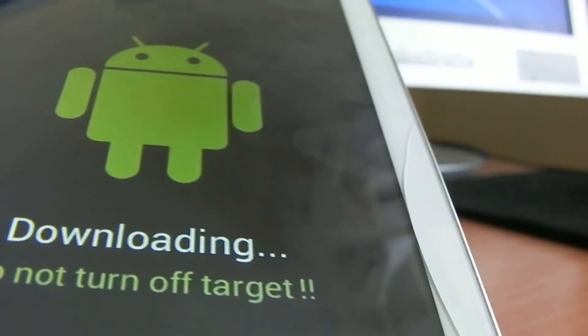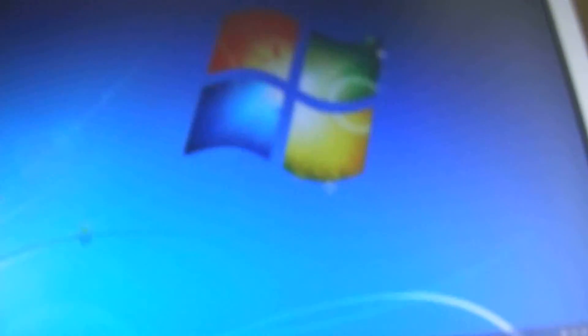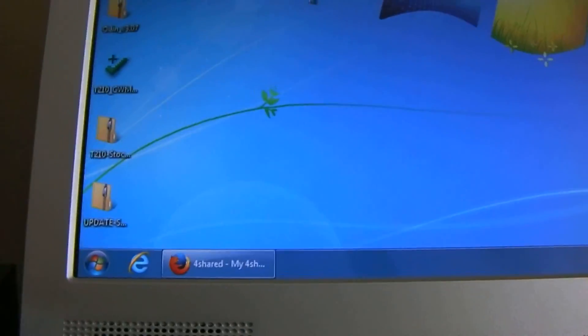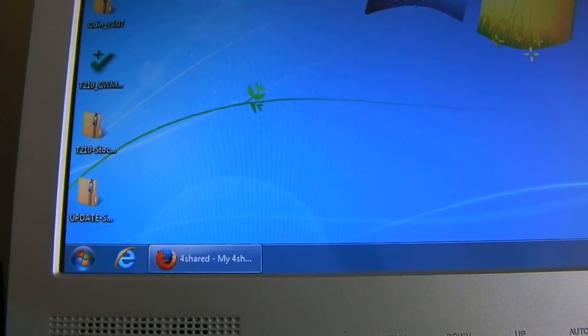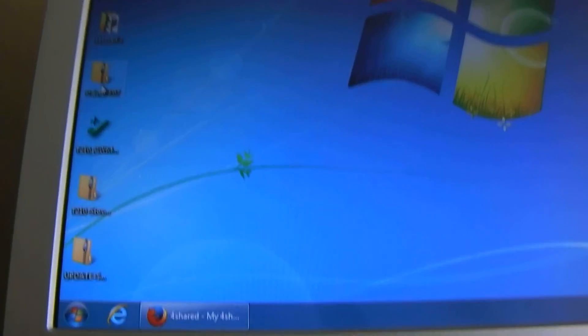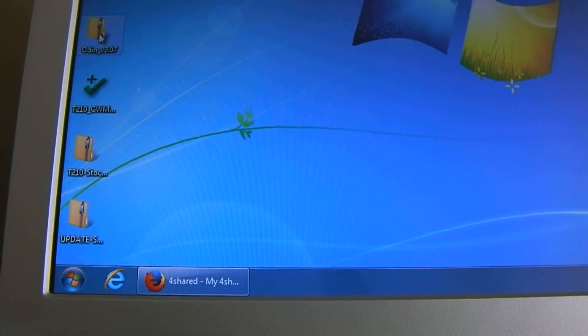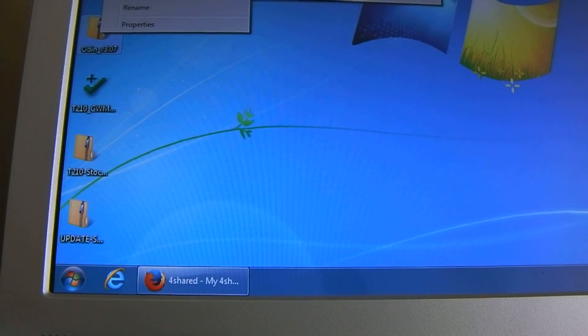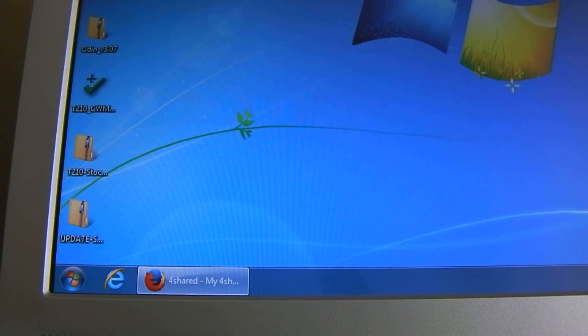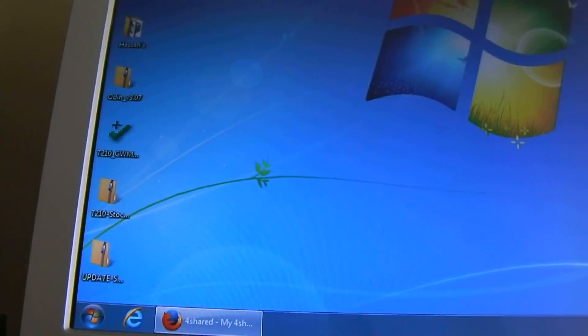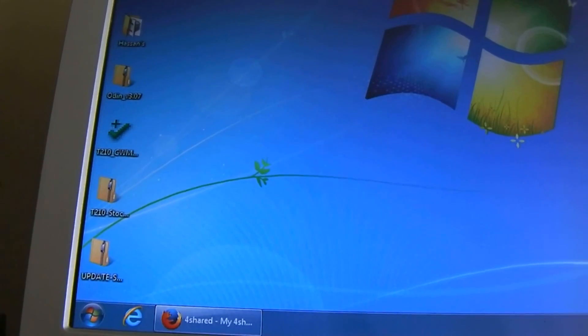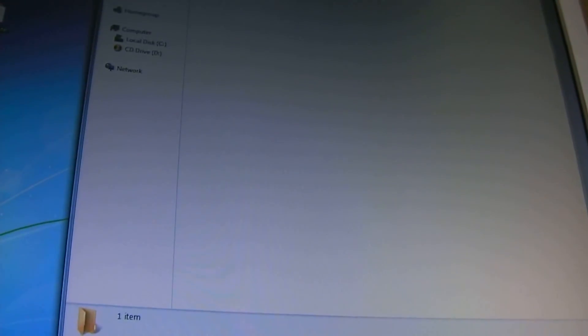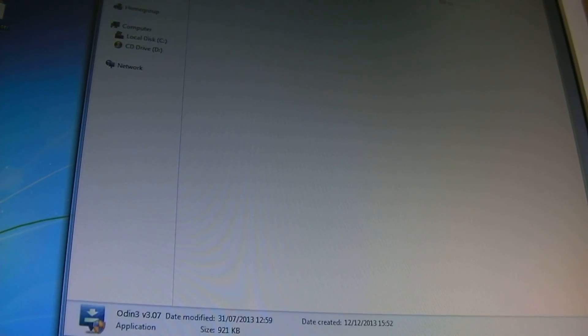On your computer, I have this file here, Odin. I have the link in the description. You're going to unzip that one and from there open Odin and run it as administrator.